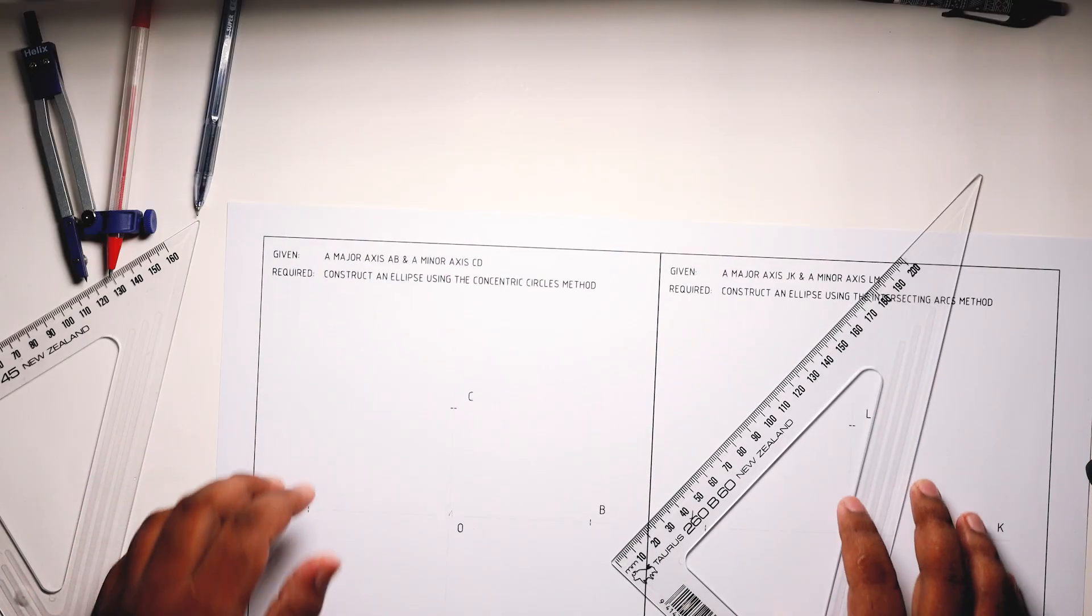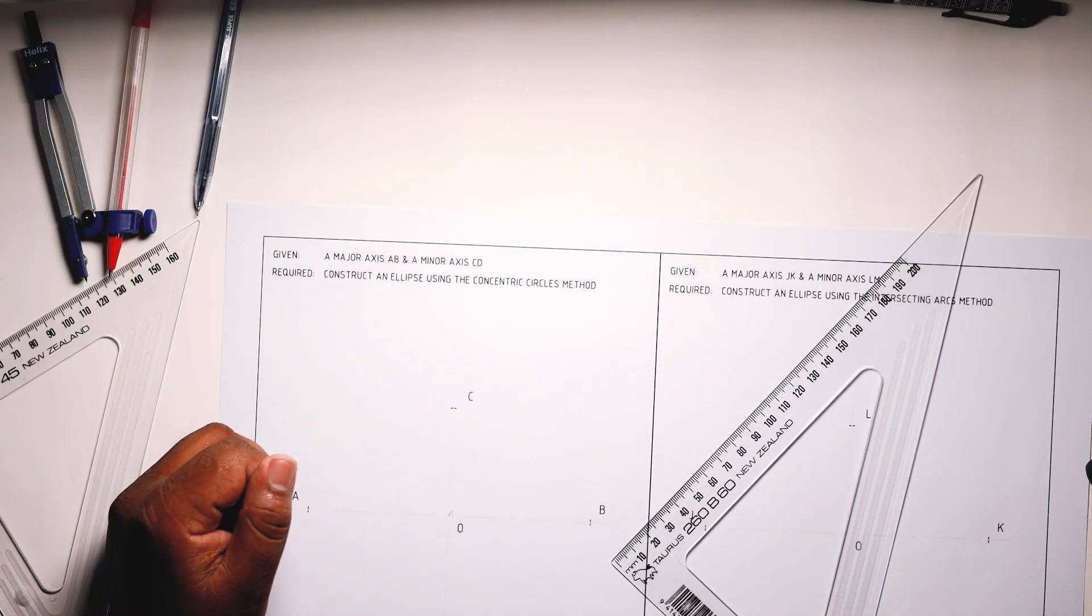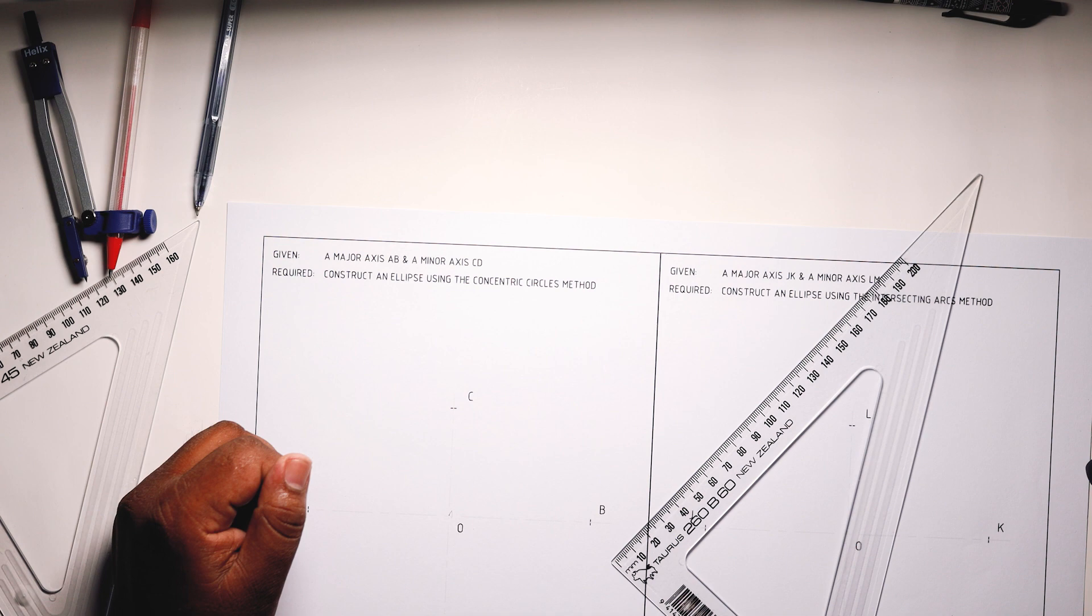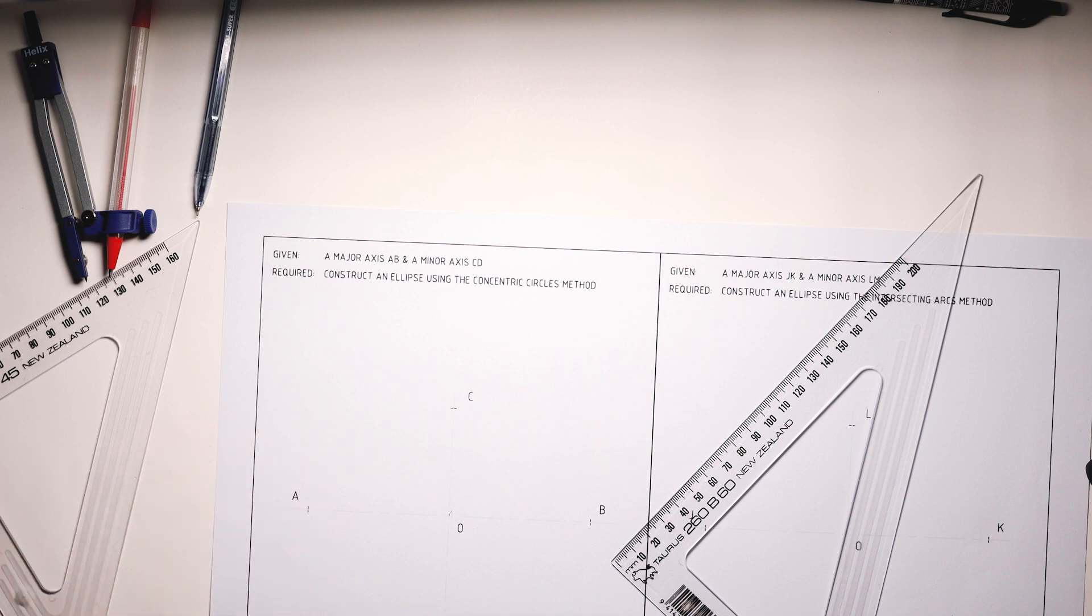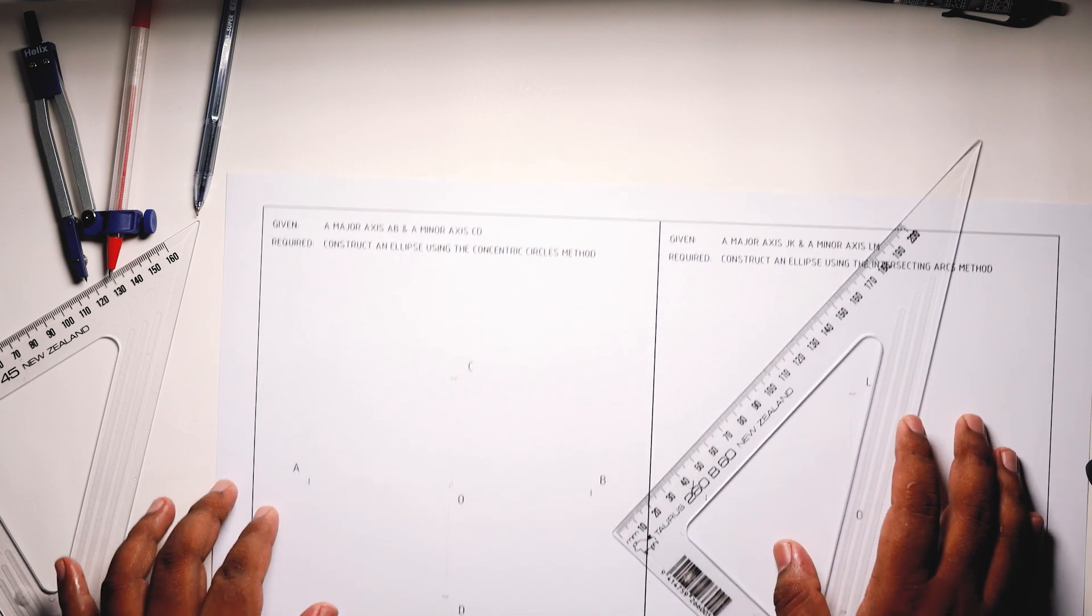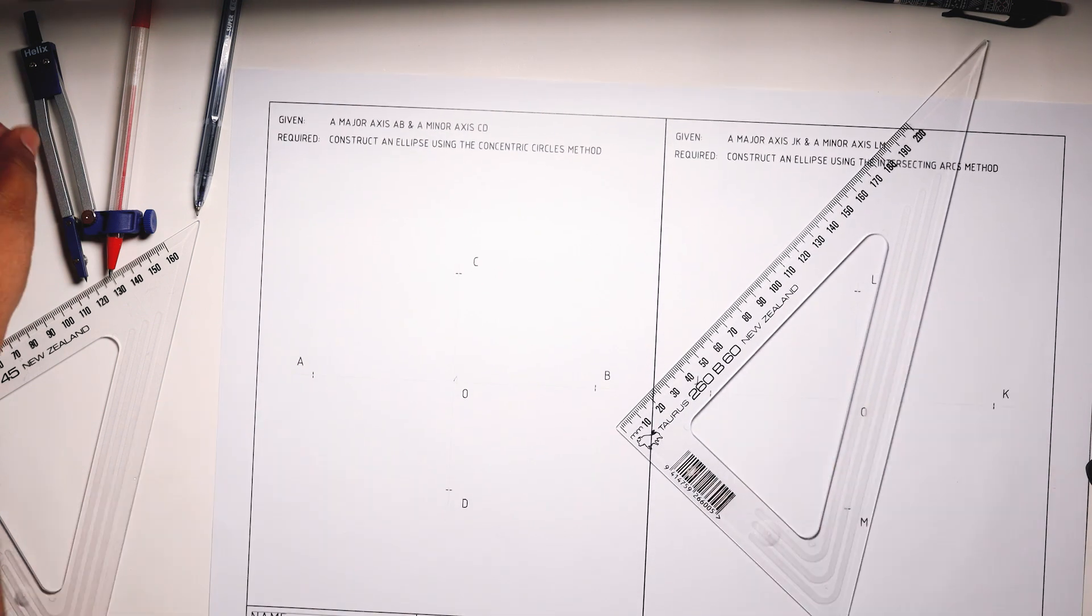Now let's read the question. It says given a major axis AB and a minor axis CD, required construct an ellipse using the concentric circles method.